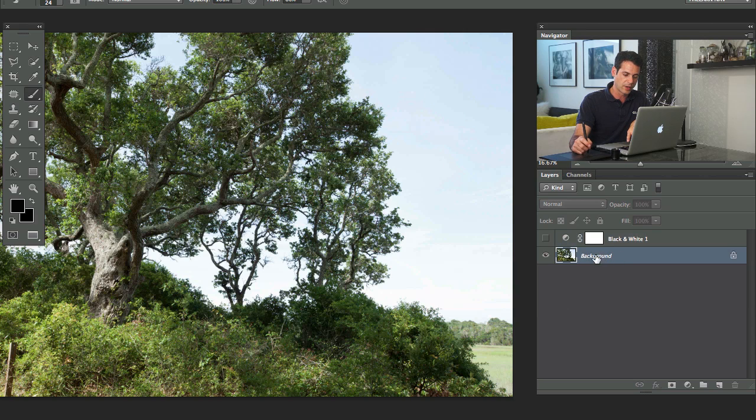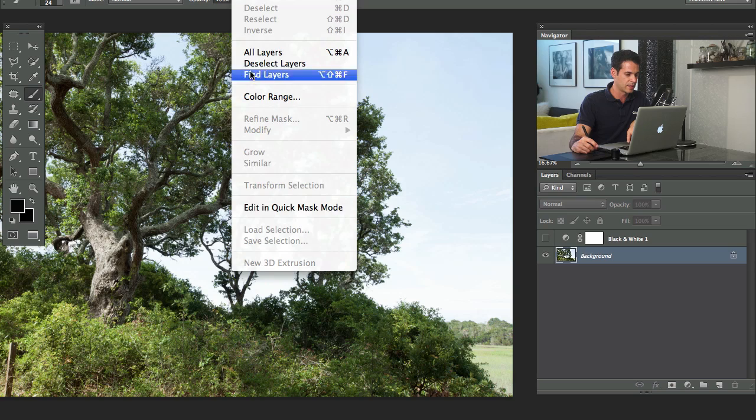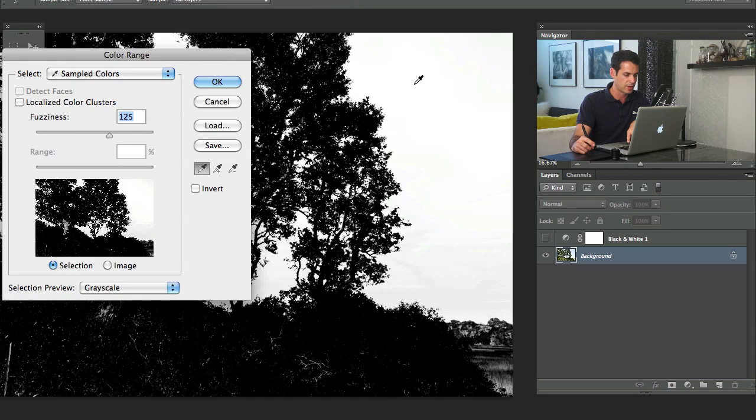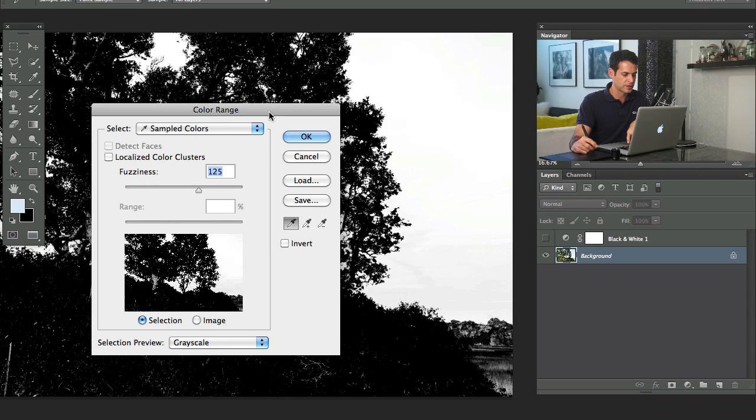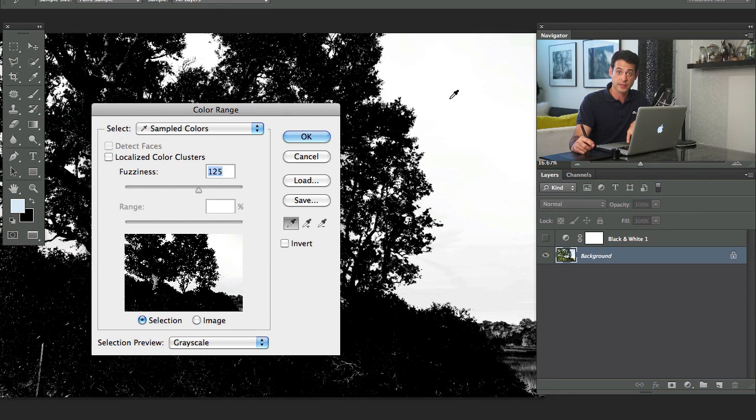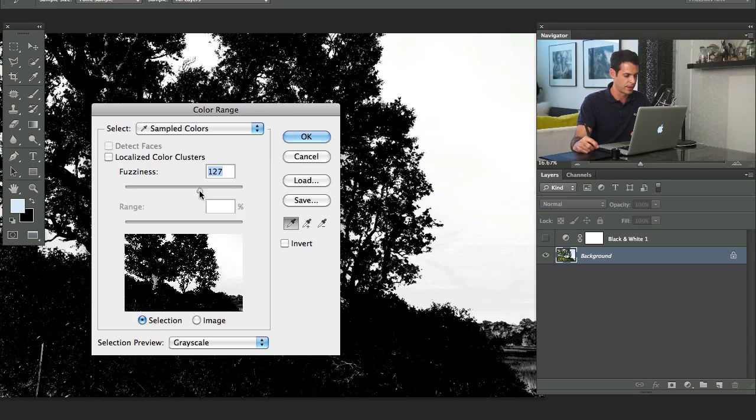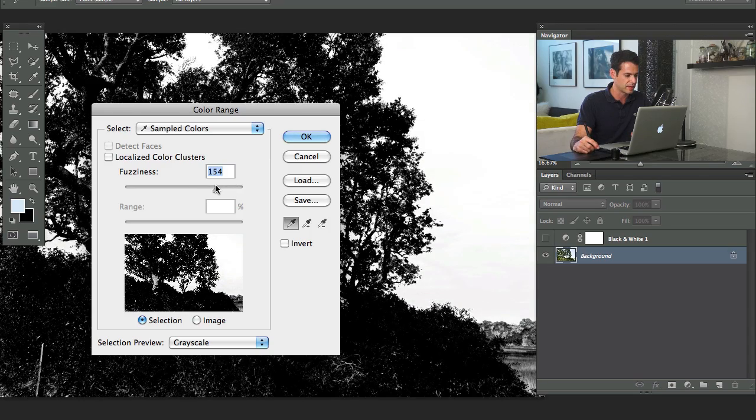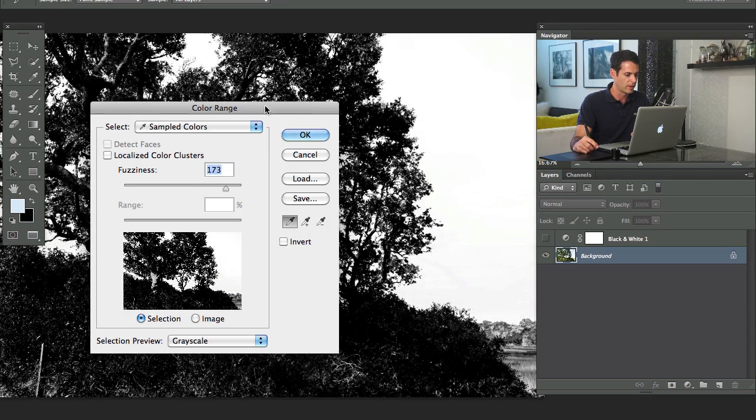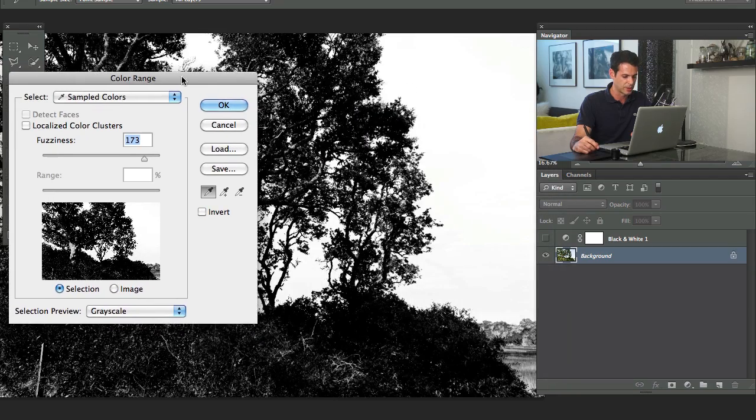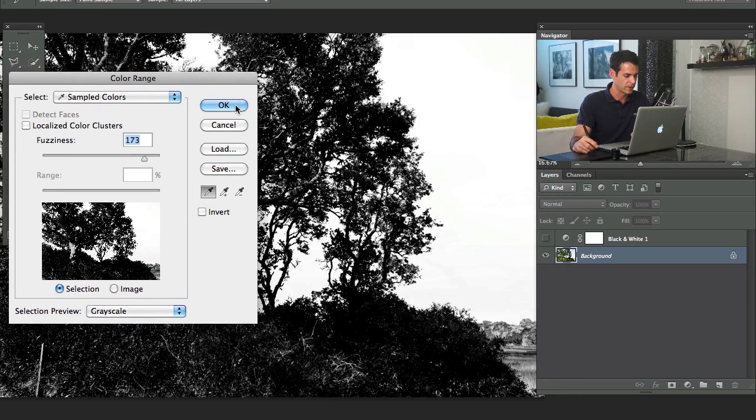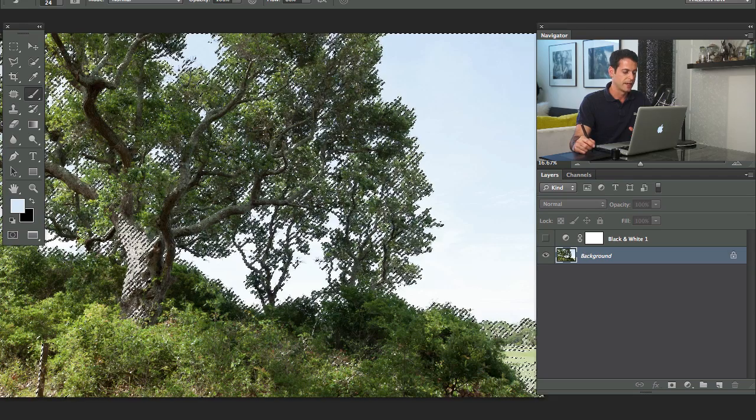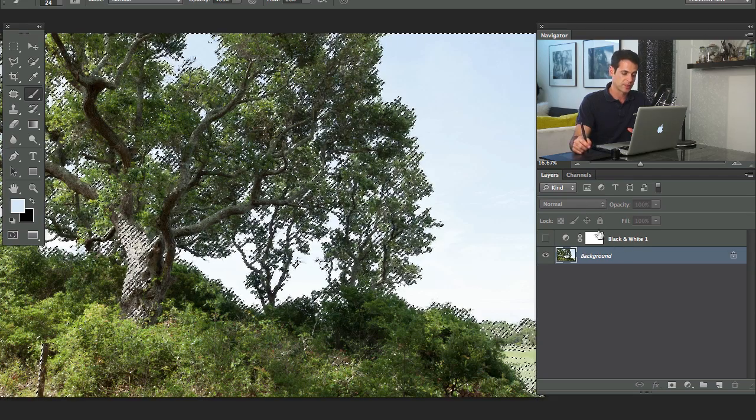We're going to click on our background layer. I'm going to go to select, and then down to color range, and I'm going to use my eyedropper and just select out the sky. When you have a color range selected, anything that's light colored is going to get selected, the dark colors are not. I'm going to bring my fuzziness up. This is just going to allow it to select more and more and more, and it's going to select closer into my blue range. There we go. We're going to hit okay, and now the blues are selected.